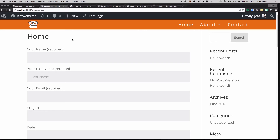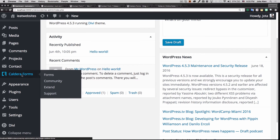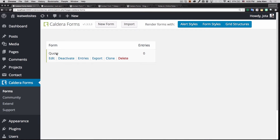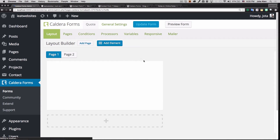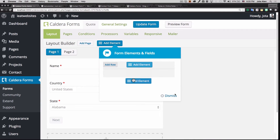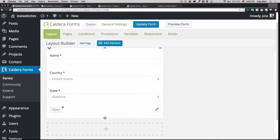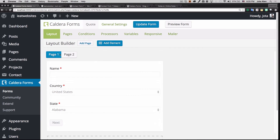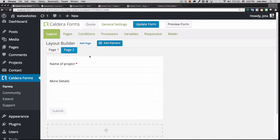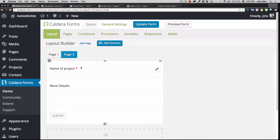Now I want to create a conditional form, so I'll go to Caldera Forms. I already created a basic quote form — let's say someone needs a quote for a website. This is all drag and drop. I added a name field, country, state, and a Next button. You can create multi-page forms. On the second page there's a project name field, more details, and a Submit button.